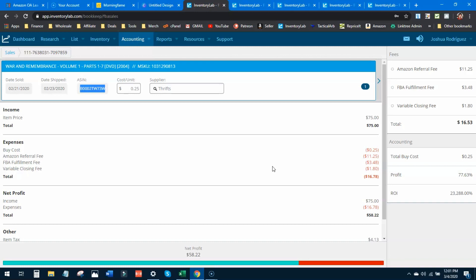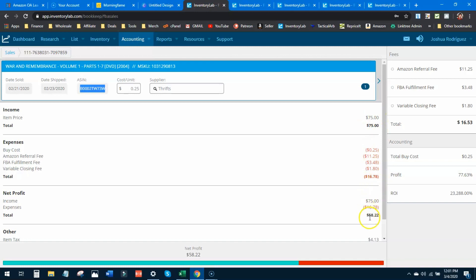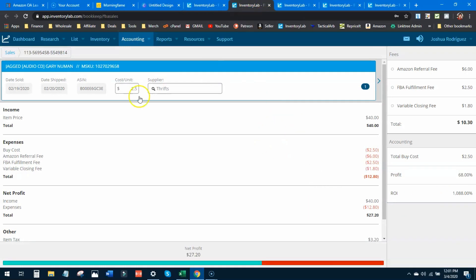I sold it for $75, buy cost was 25 cents. Amazon took $11.25 right off the bat, FBA fulfillment was $3.48, and closing fee was $1.80. Total deductions were $16.78, leaving me with a profit of $58.22. This one sale alone pays my internet bill. Return on investment: 23,000 percent - crazy, incredible.